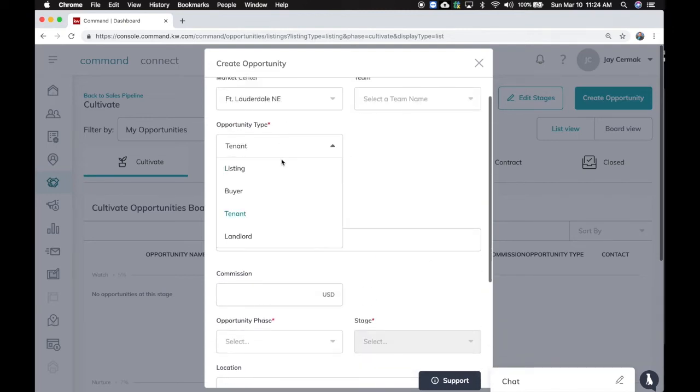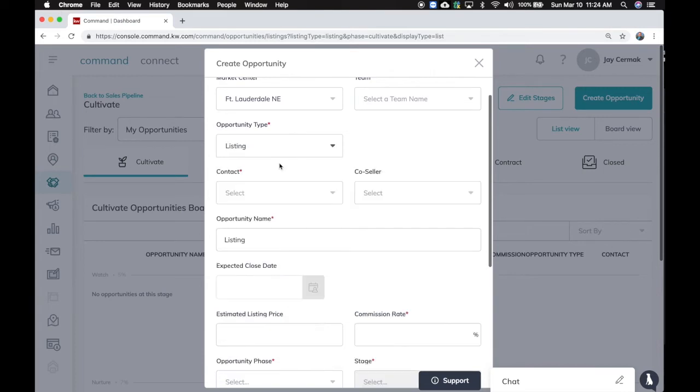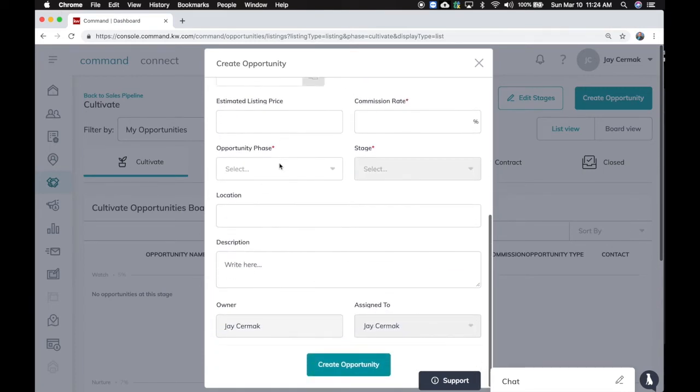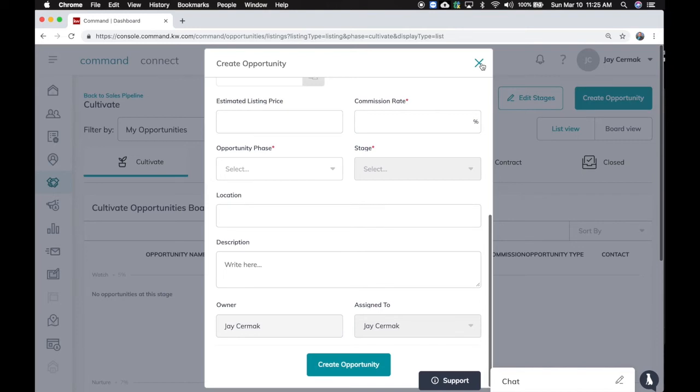So play around with these stages, move things around. Once you've created a stage, you can even assign it to someone, by the way. So on a team, this is your future to assign that buyer lead or that buyer somebody here to the contact to take them through the transaction, which is really cool. That's kind of a preview of the team view that's coming soon.